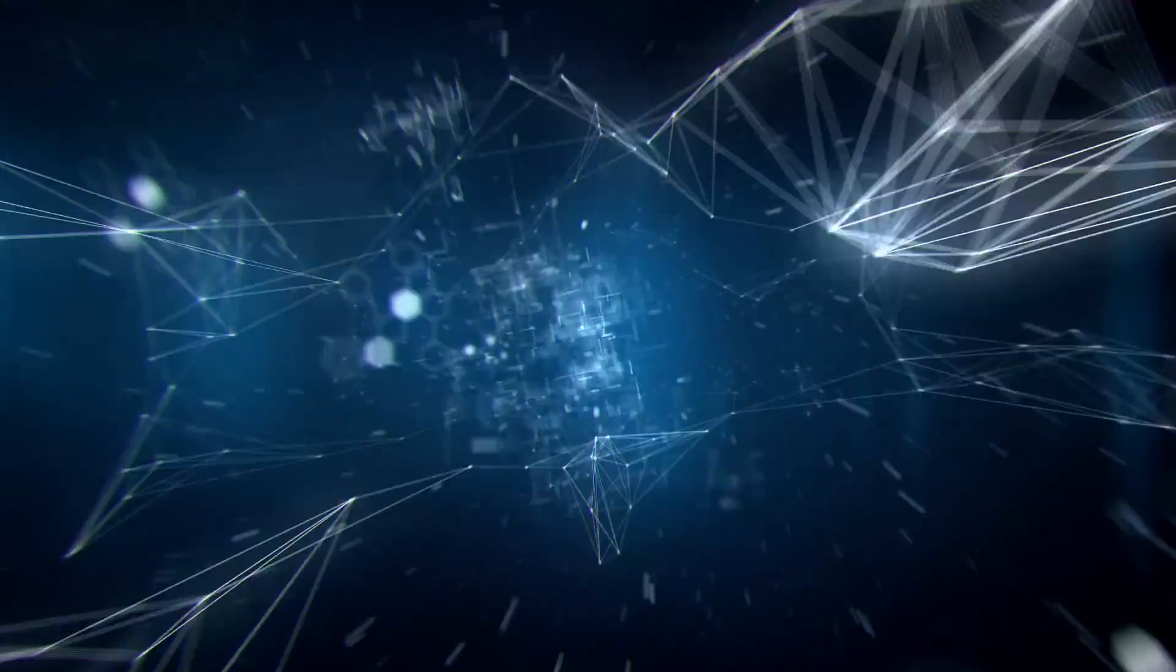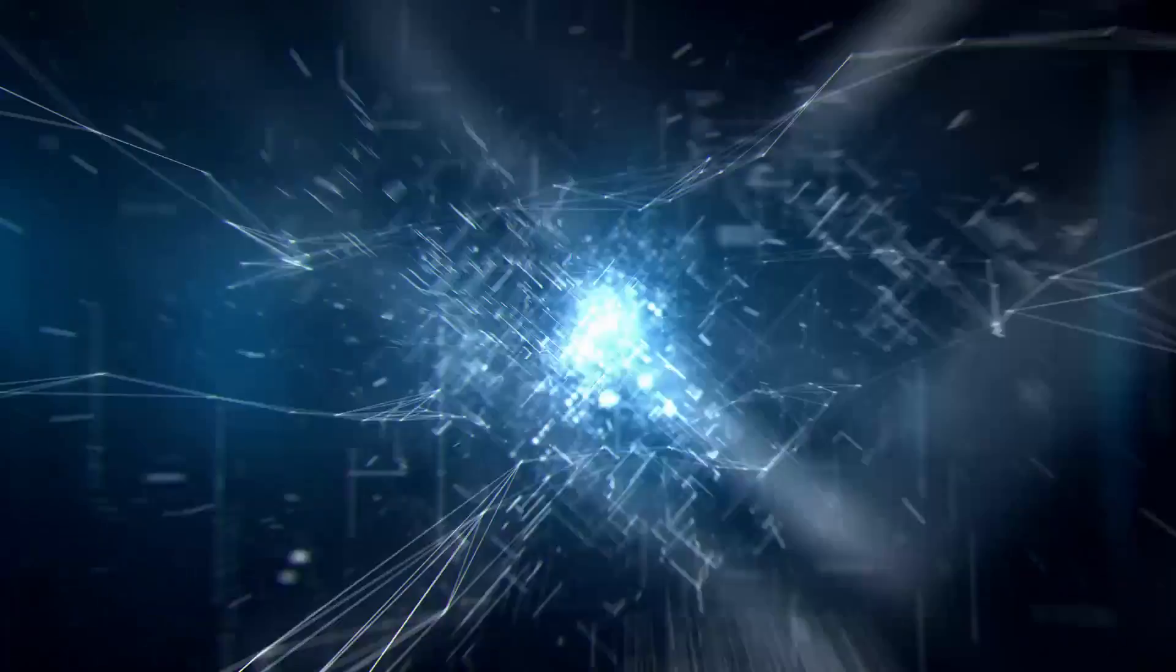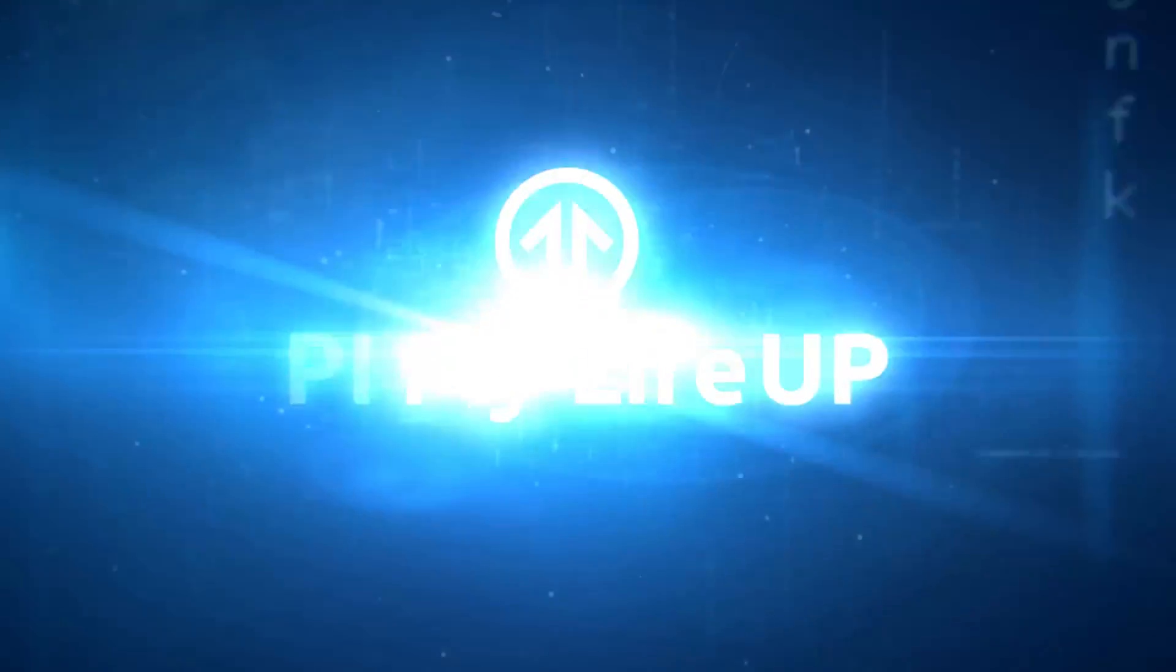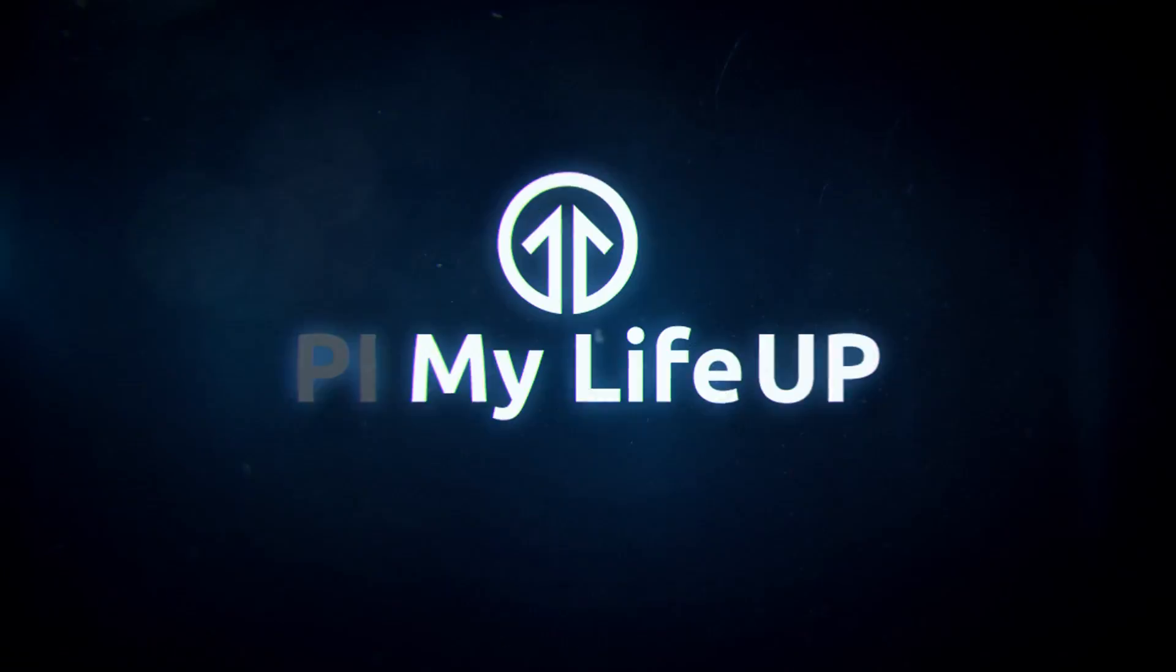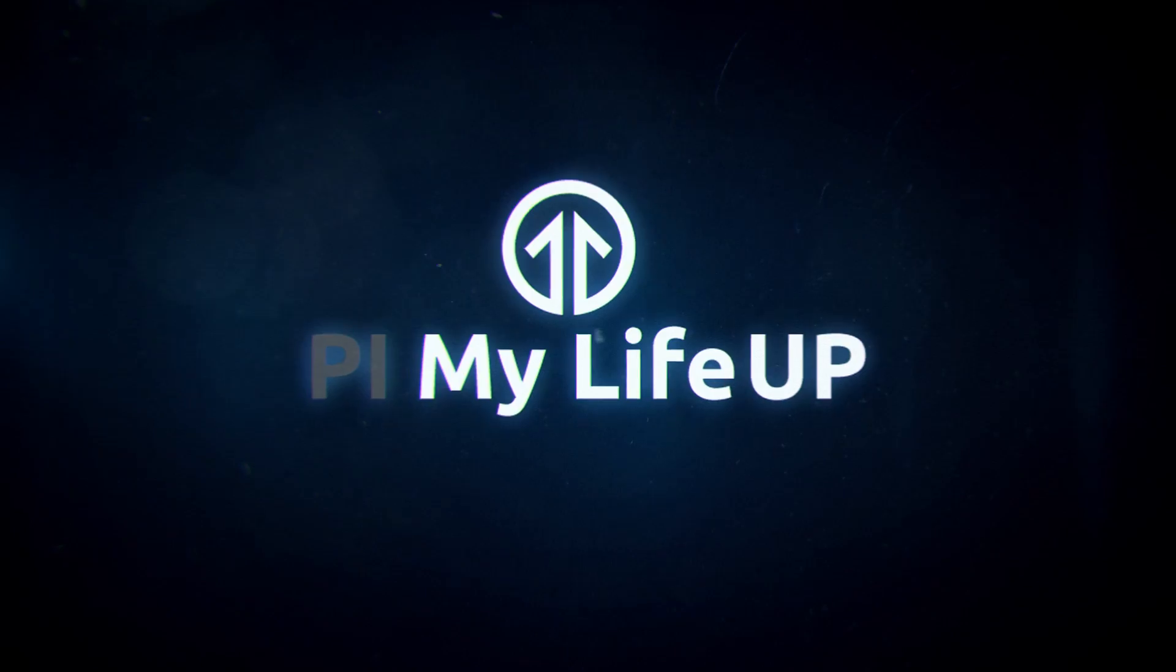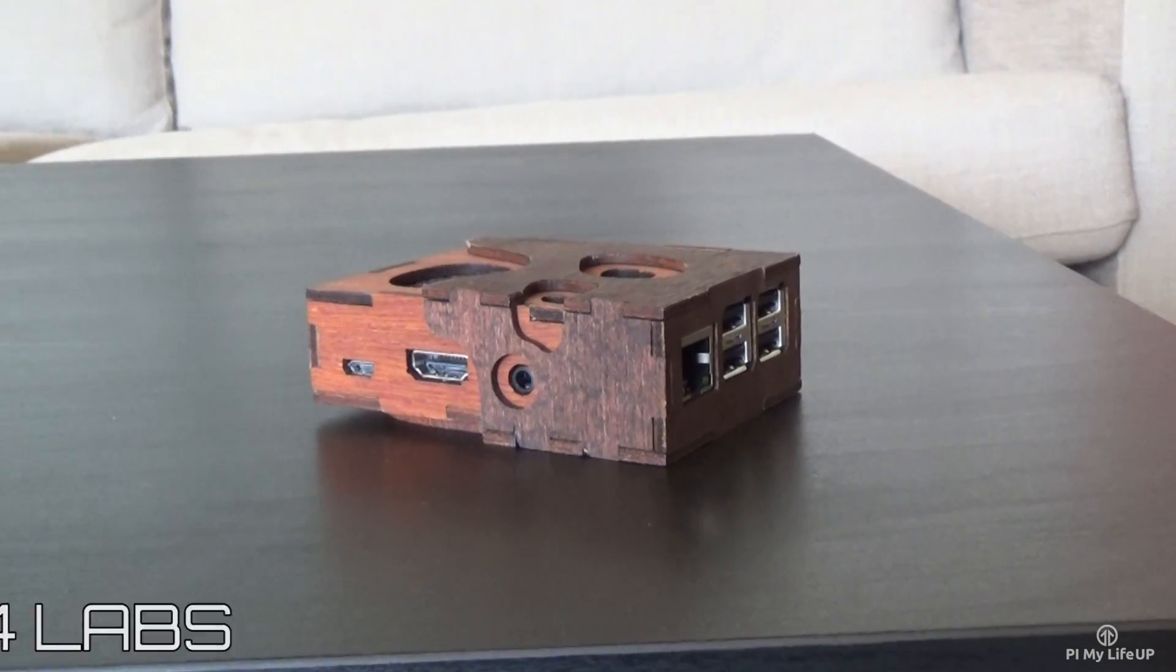Hey everyone, it's Gus from Pi My Life Up. Today I'm going to take you through five of the best Pi cases currently on the market.